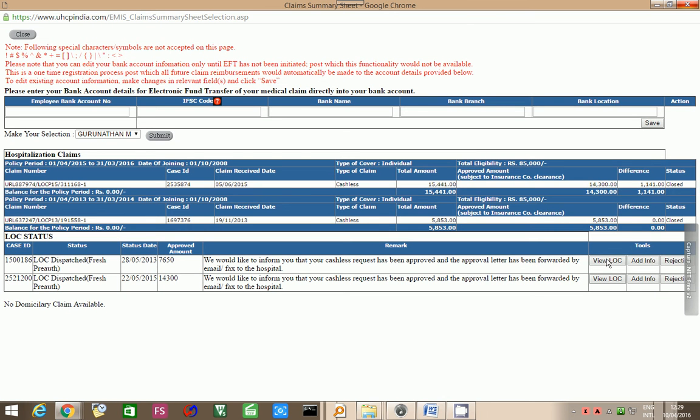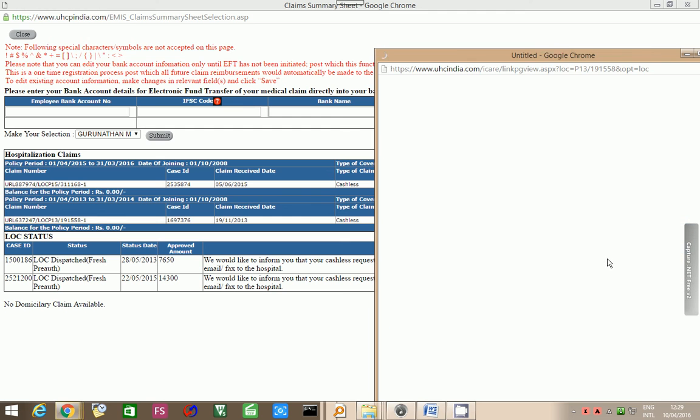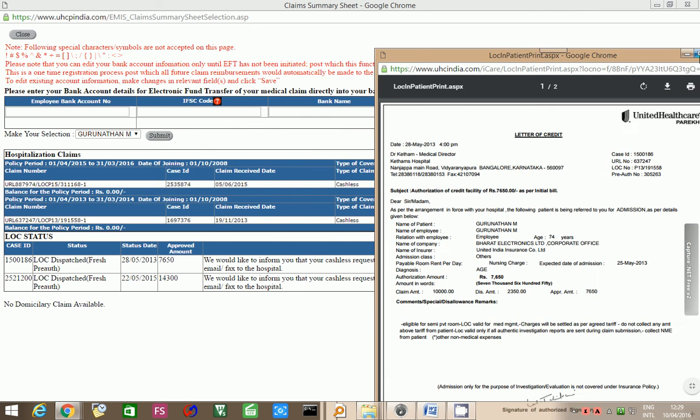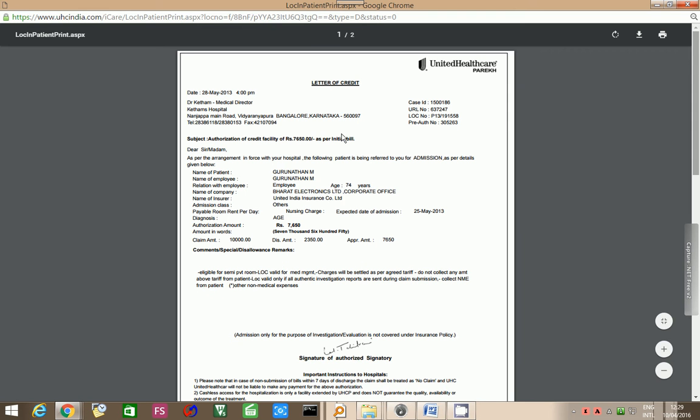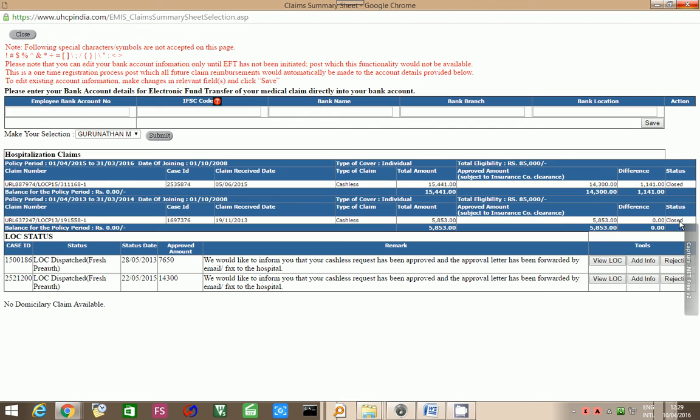This is the way you can view your status and you can have all the data in your hands. The second case was given for Kthams hospital for an amount of 7650. The importance of this is if at all it is rejected also, there is a rejected column where they will give the information.